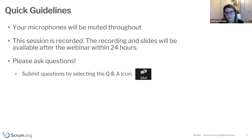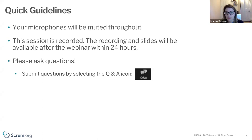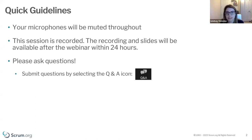Your microphones will be muted throughout, but we do want you to ask questions as you have them. Please utilize the Q&A box at the bottom of your screen — you'll see the Q&A with the speech bubbles. If you have technical questions, feel free to use the chat feature, but we want to keep questions separated from chat.